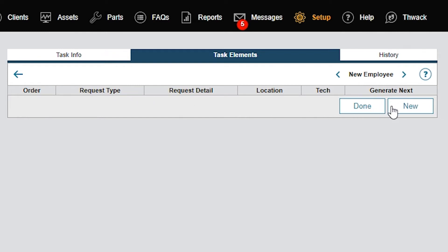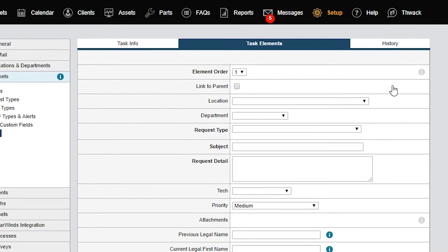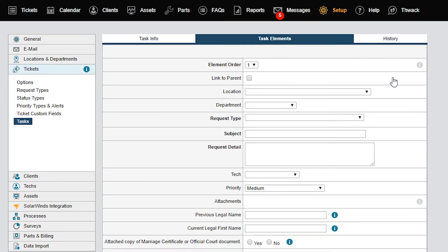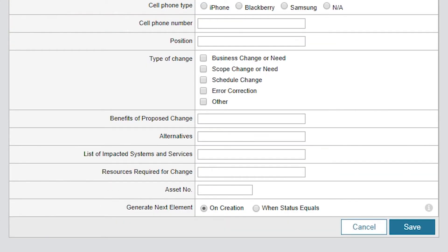Click New to create a new task element. As you can see, the task elements are similar to the fields of a normal ticket. Element Order determines the order of the element in the task. This is important, especially in relation to the last field in this form, Generate Next Element, which defines when the next element creates a new ticket. You can choose to create tickets for elements at the same time or to run sequentially.